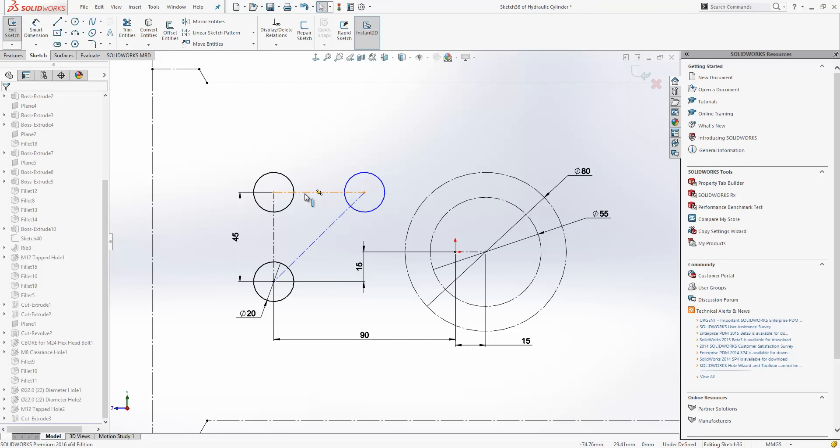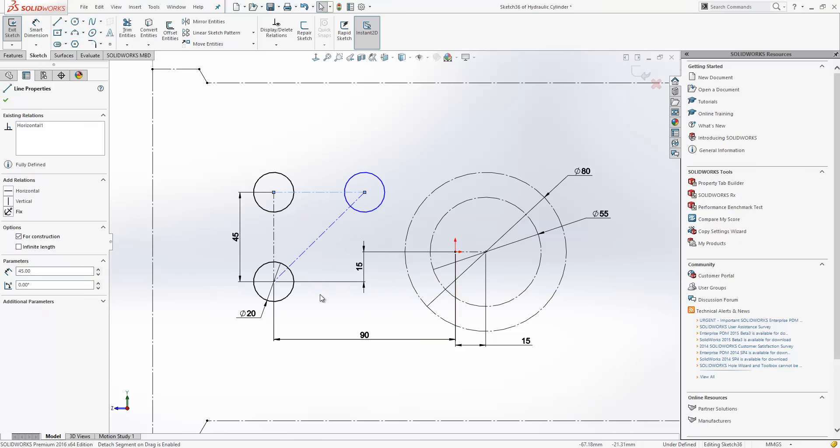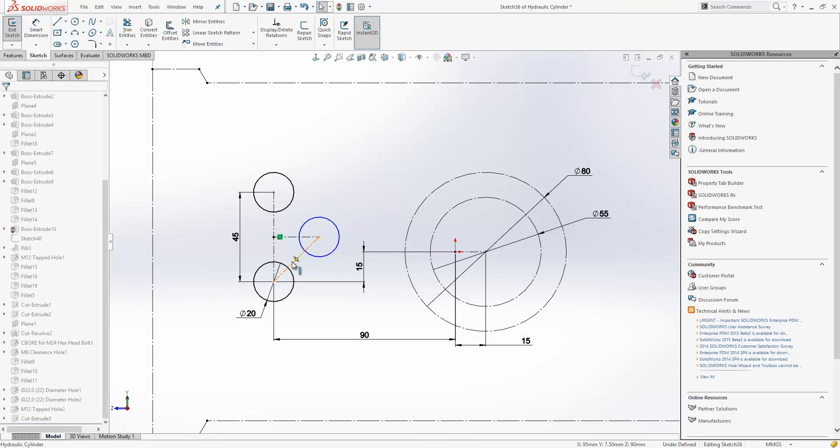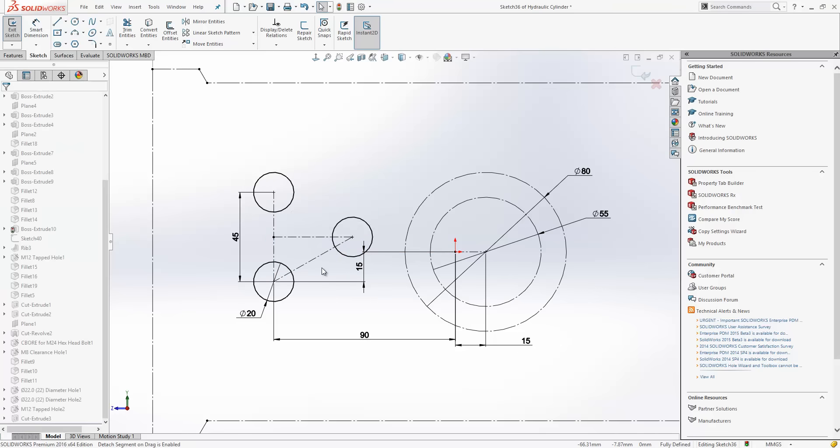Now, what I can do in this release is right click and I have a new option to detach segment on drag. If I click on that, the endpoints of the lines will highlight purple and then I can just drag and drop an endpoint to a new position. I'll just finish this sketch off by fully defining it.